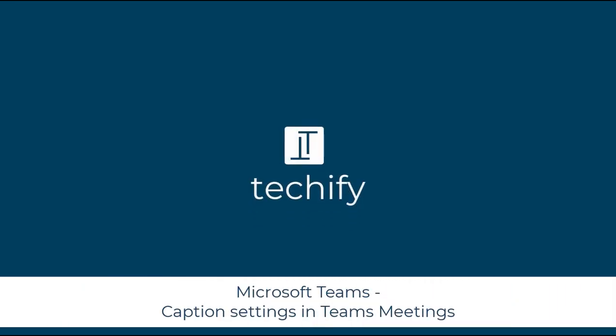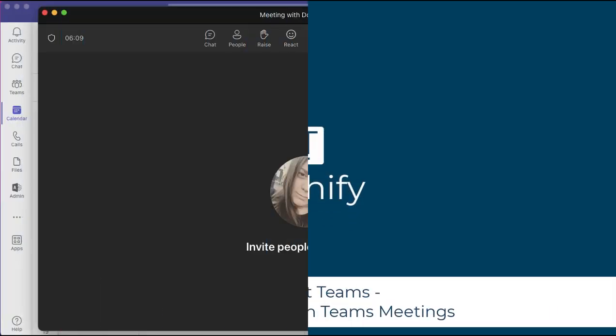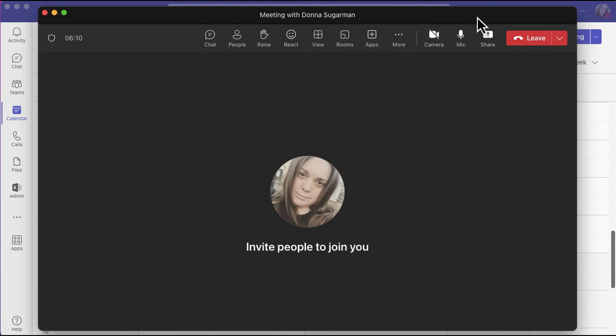Welcome to this video on caption settings in Microsoft Teams meetings. Whether you need extra support or you work or live in a really noisy environment, sometimes live captions can be really useful for us all. There's some newish functionality that I wanted to go through, so you know there's different accessibility options and different ways you can change them to make them work for you, as we are all different and we all have different needs.